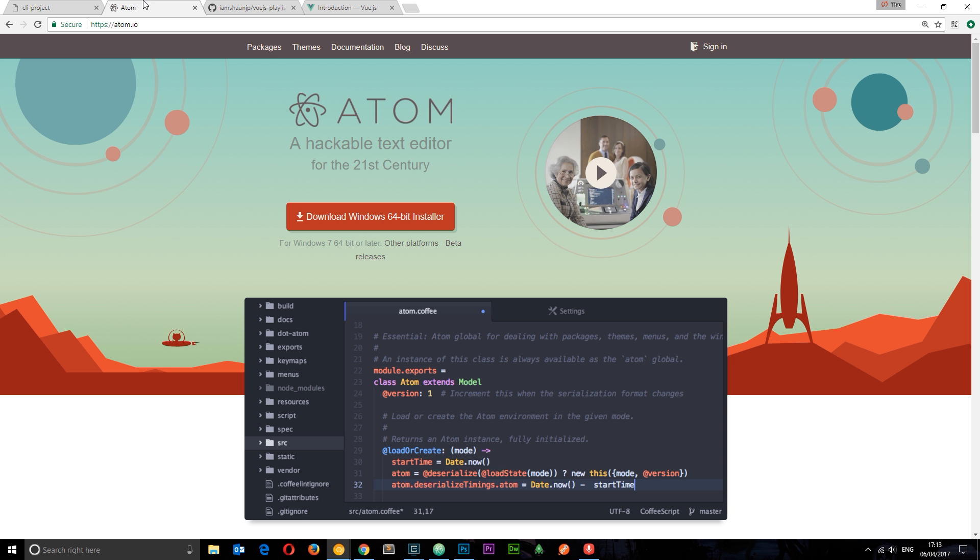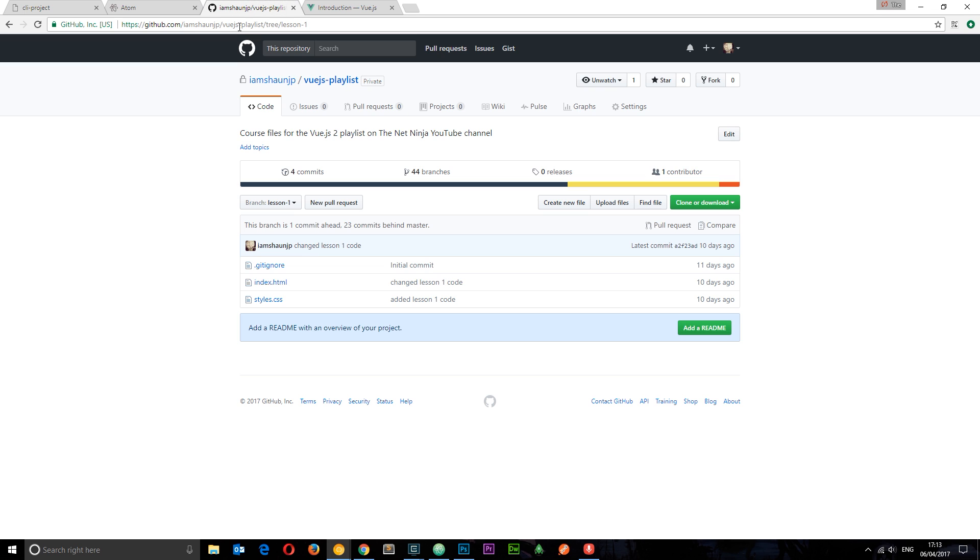The text editor I'm going to be using for this series is called Atom. I mention this because a lot of you always ask me what text editor I'm using. It's this one. You can download it for free at atom.io. I implore you to do so.